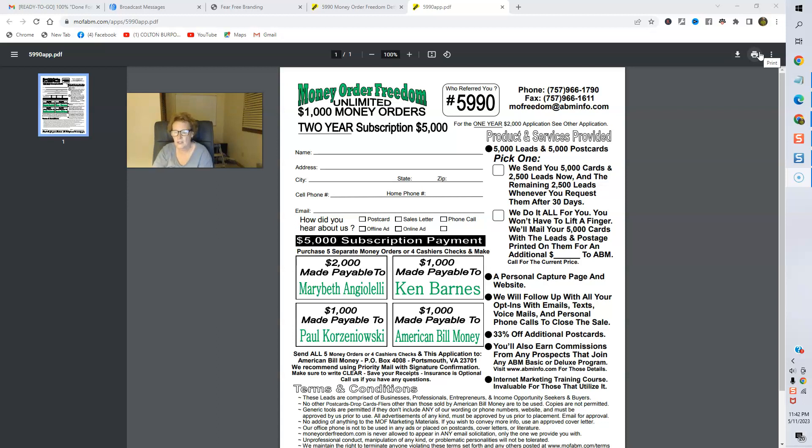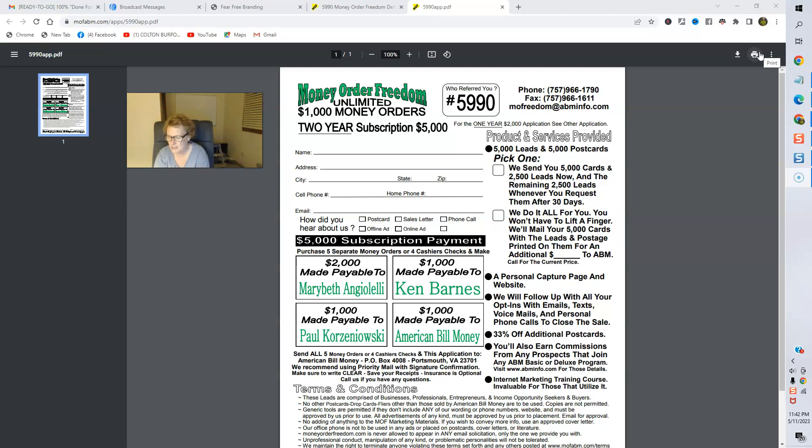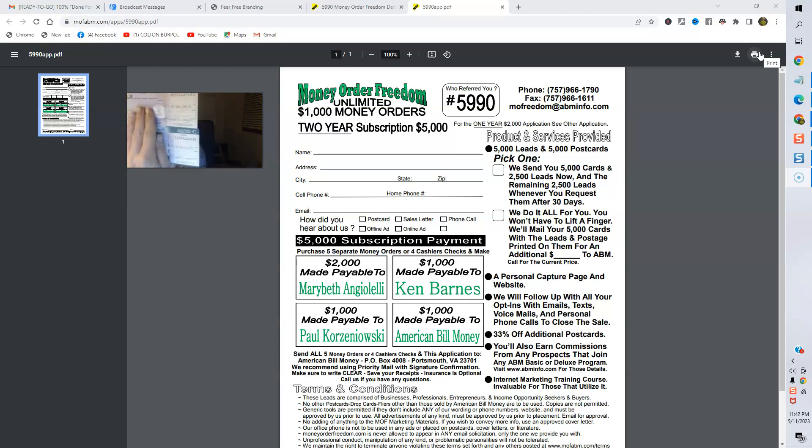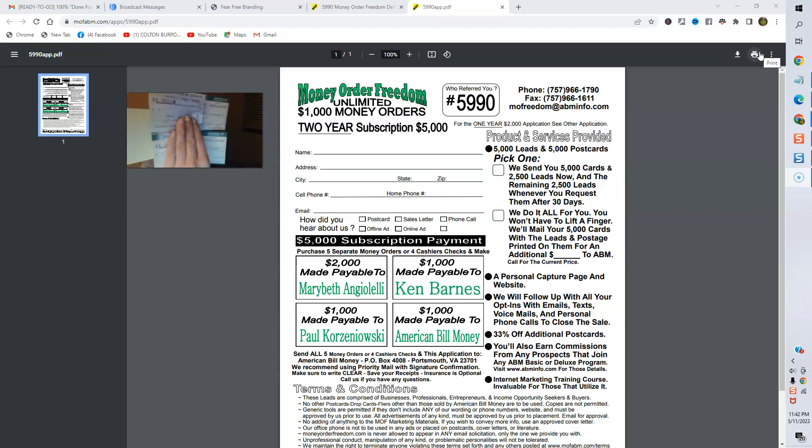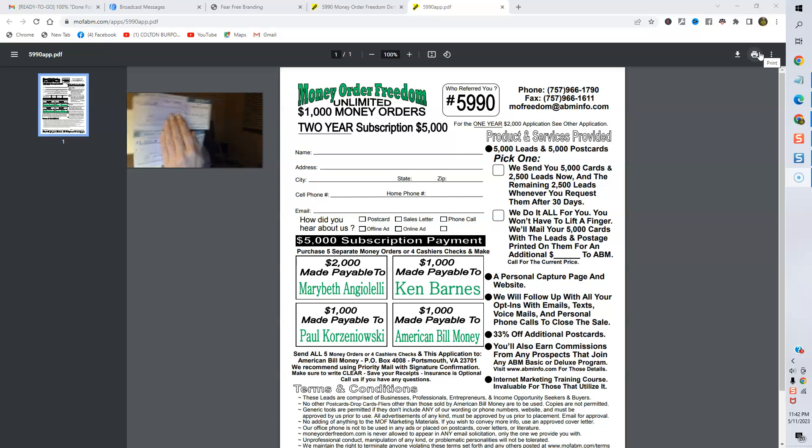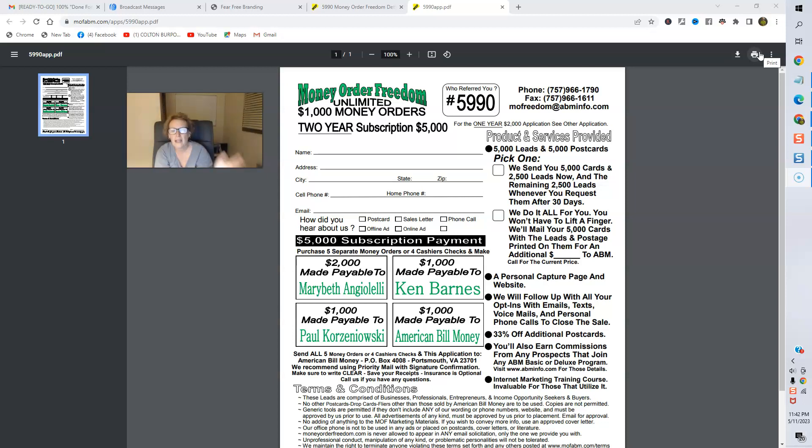Both of these are money orders made payable to me in the dollar amount of $1,000 each. So, we'll just go ahead for privacy purposes cover this up. But you can see here, if I can zoom in. There's $1,000 at the top and there is $1,000 at the bottom. So, simple math, folks, $2,000 for the subscription, folks, a two-year subscription for Money Order Freedom.